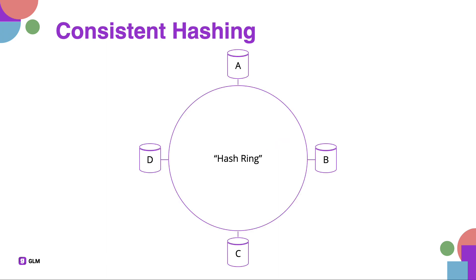A quick recap on what consistent hashing does. Imagine you have a hash ring, which is a circle with servers all around it. The goal of consistent hashing here is to be able to distribute data evenly across the servers and also be able to retrieve them.